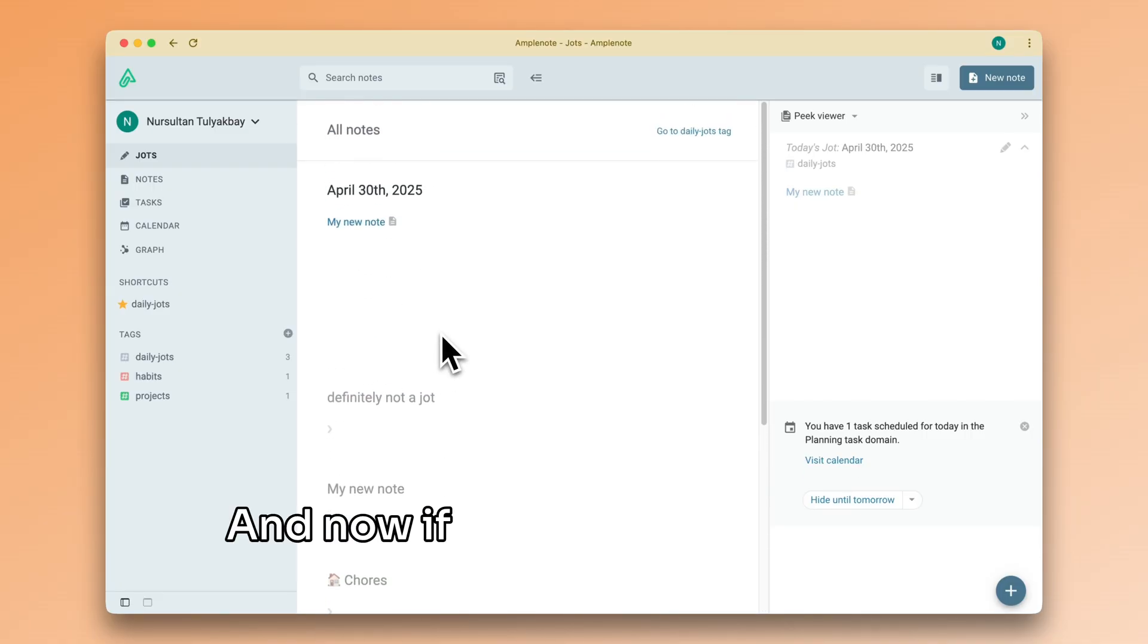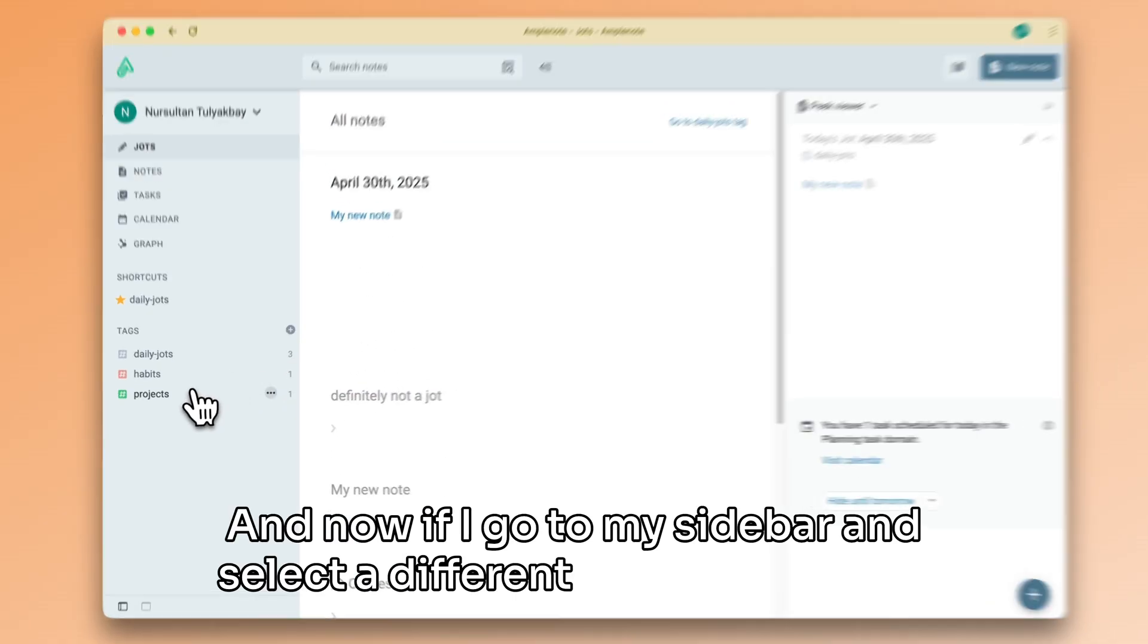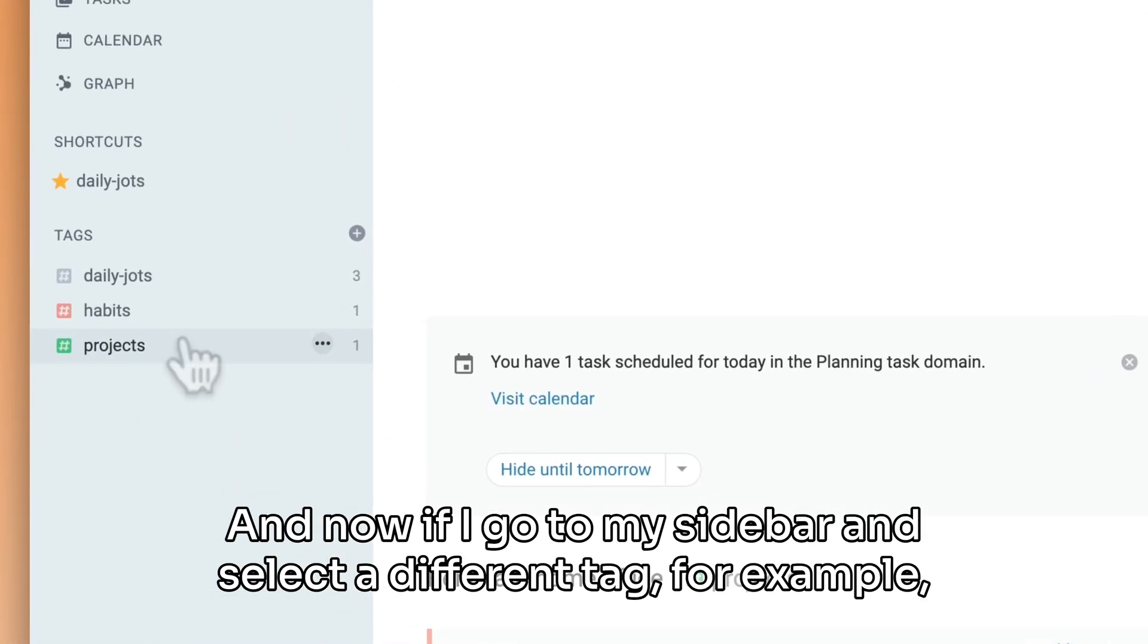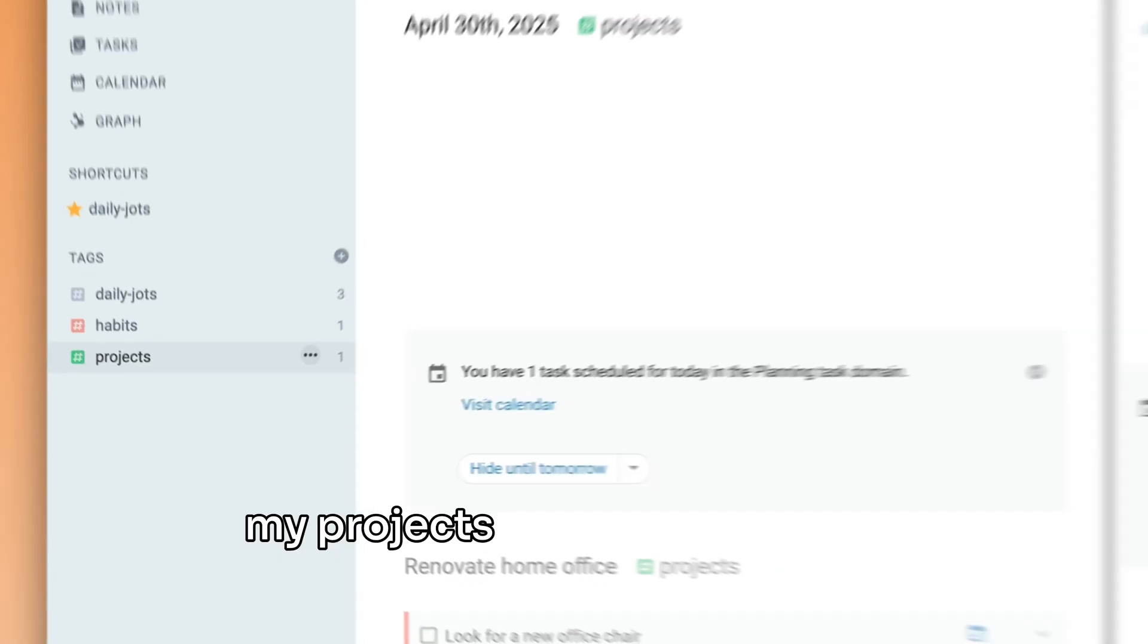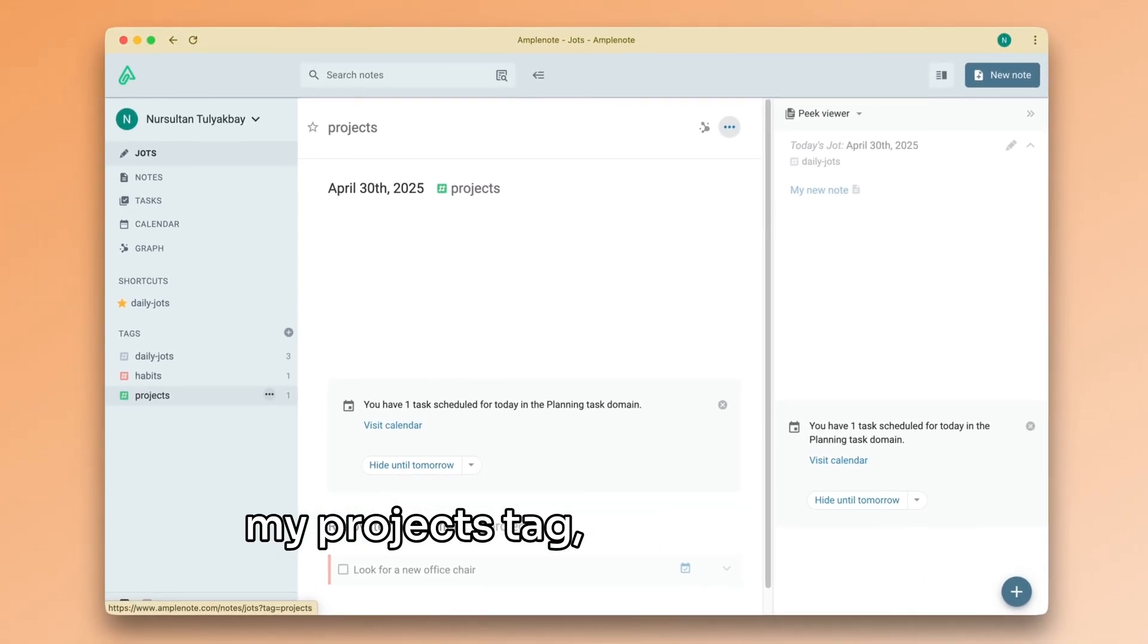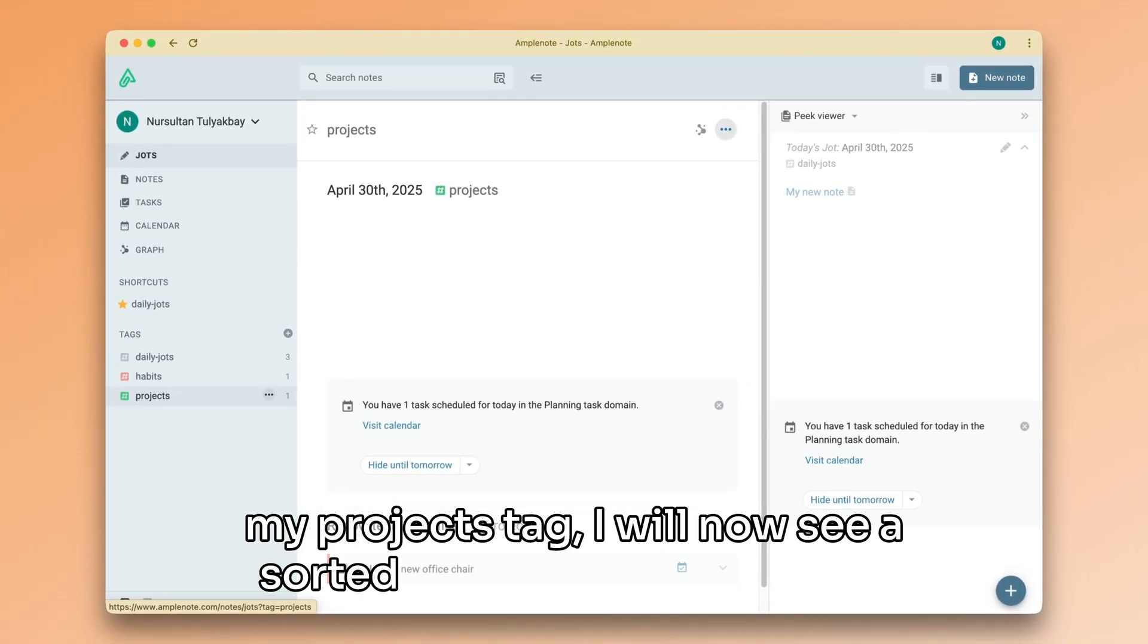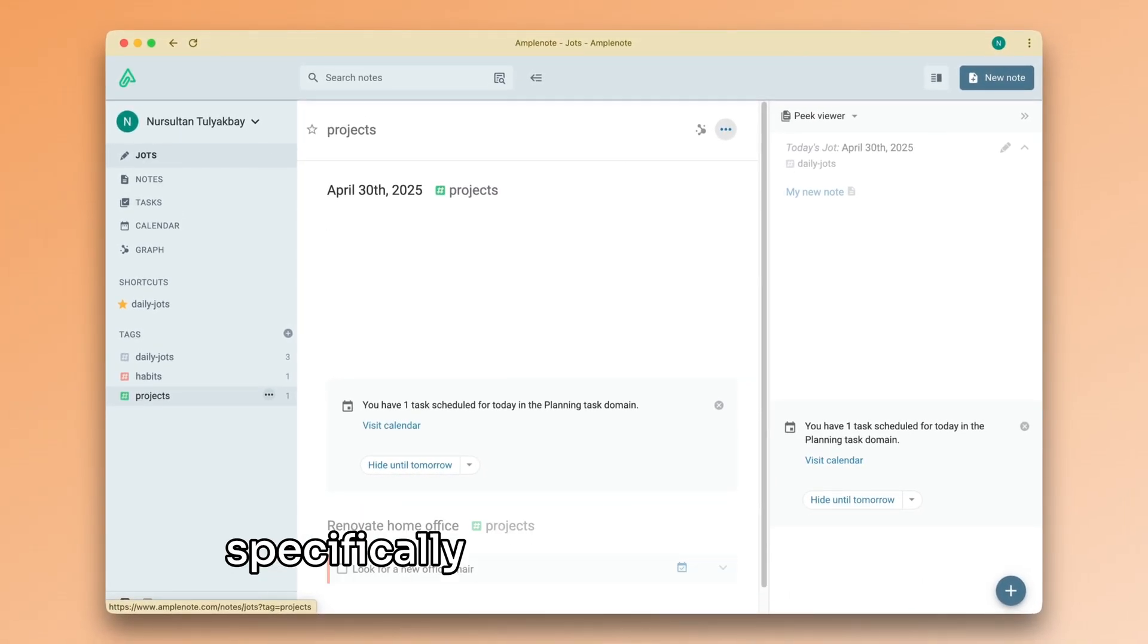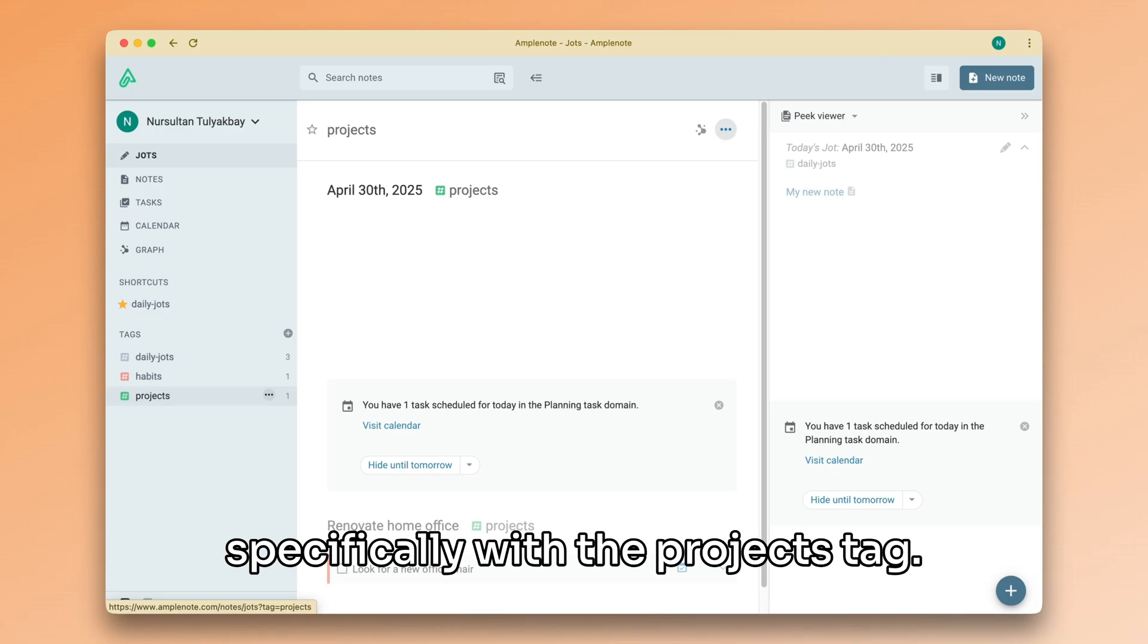And now, if I go to my sidebar and select a different tag, for example, my projects tag, I will now see a sorted list of my notes tagged specifically with the projects tag.